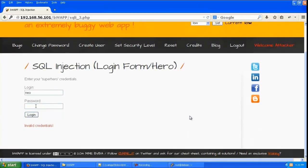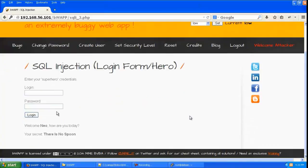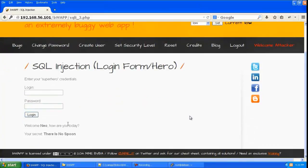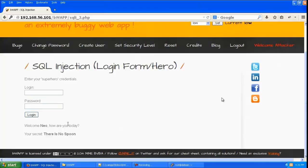Let us give a real username which is neo and password which is trinity and give login. And you can see it has logged in and it is saying welcome neo how are you today. Your secret is there is no spoon. So you can see this is the authentication procedure which happened properly.